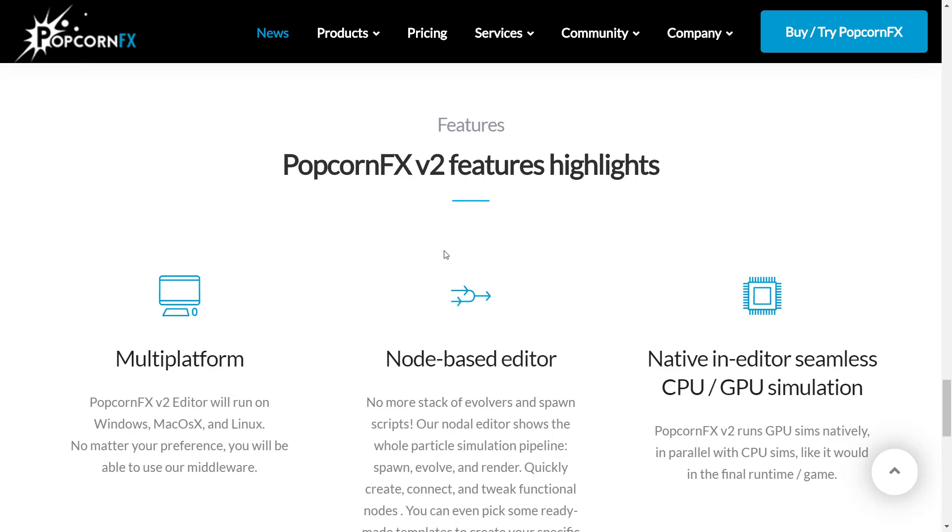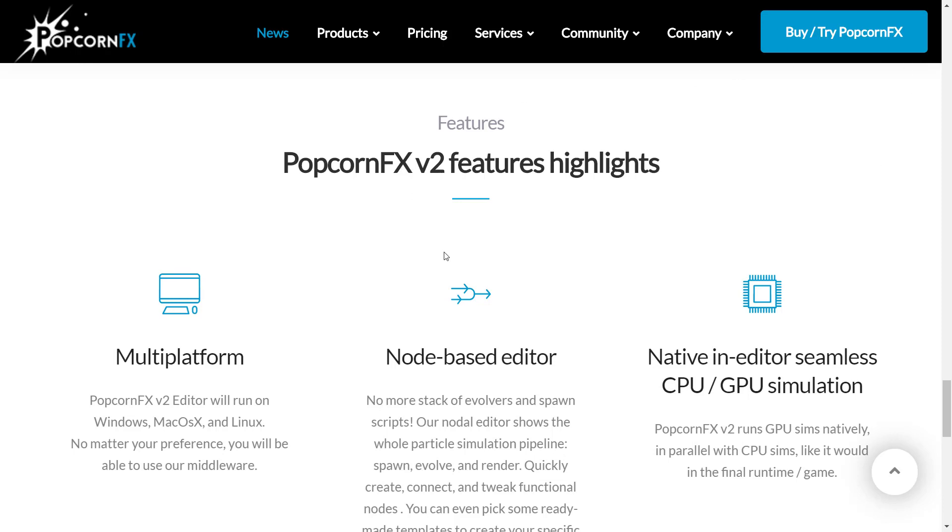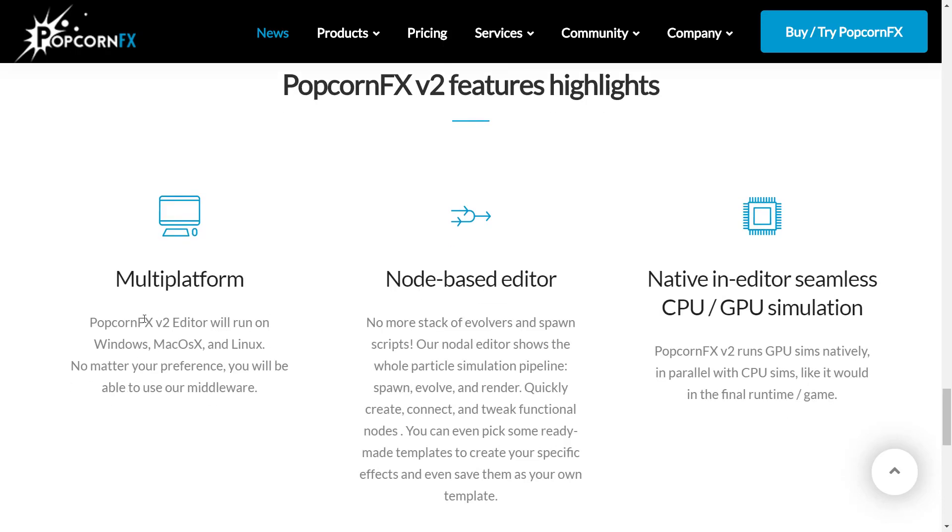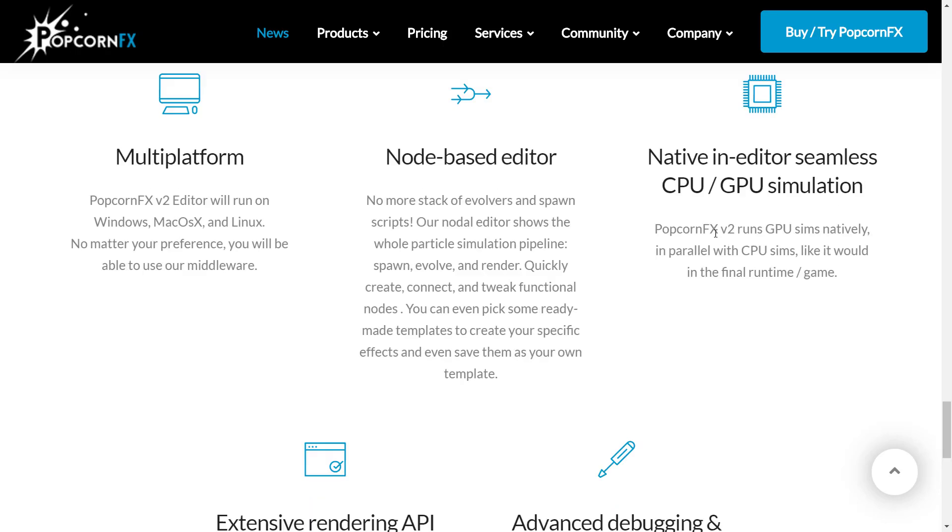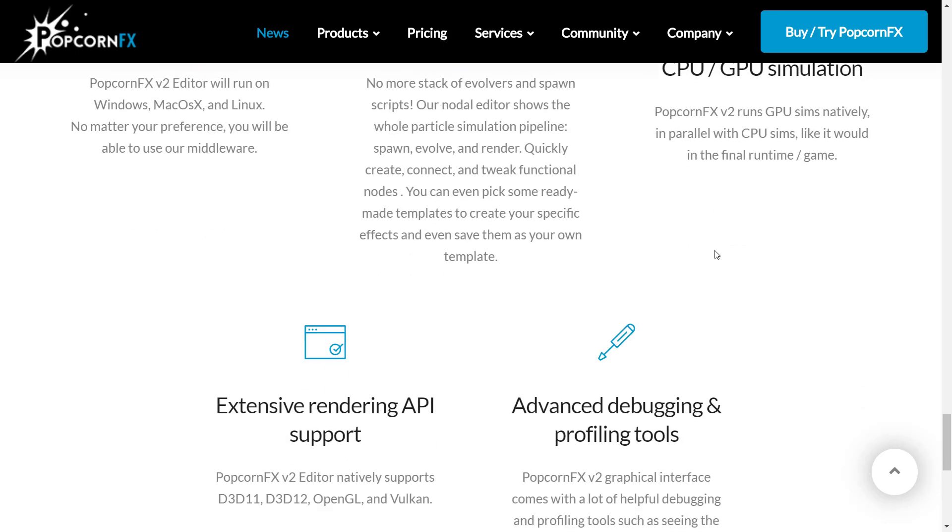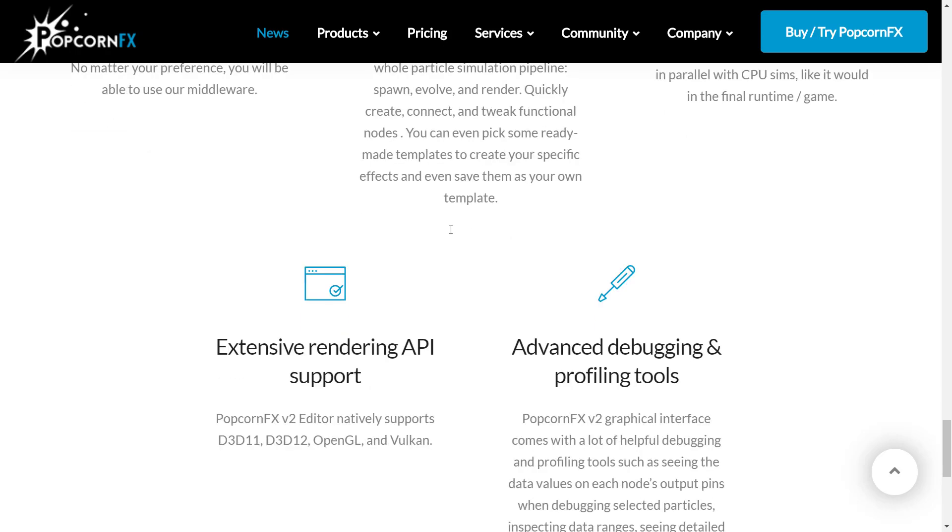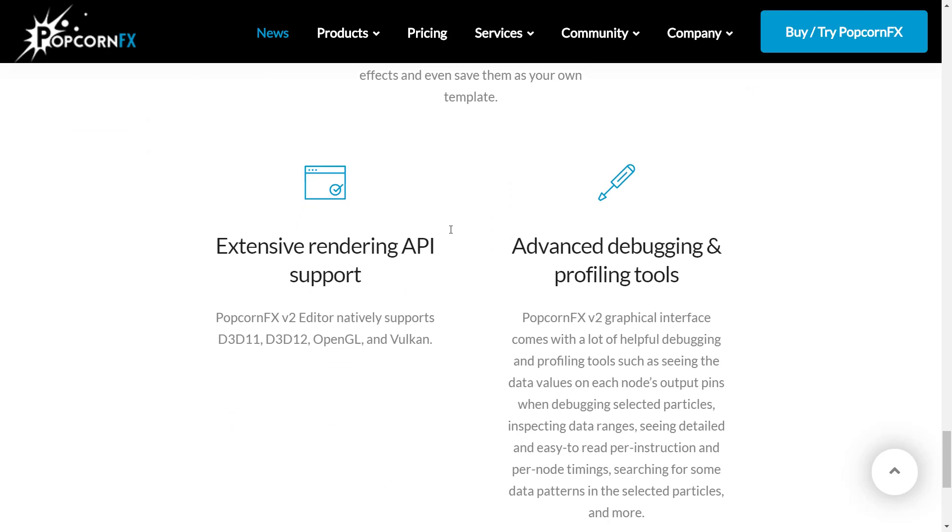First off, a little bit about PopcornFX 2 Editor. It's multi-platform, available on Windows, Mac OS, and Linux. It is using a node-based style. We'll show the node-based editor in action in just a few minutes. It's got native in-editor seamless CPU and GPU simulation, so it runs fast on the top.